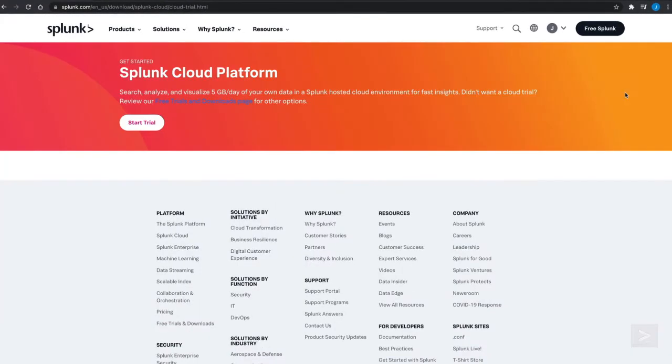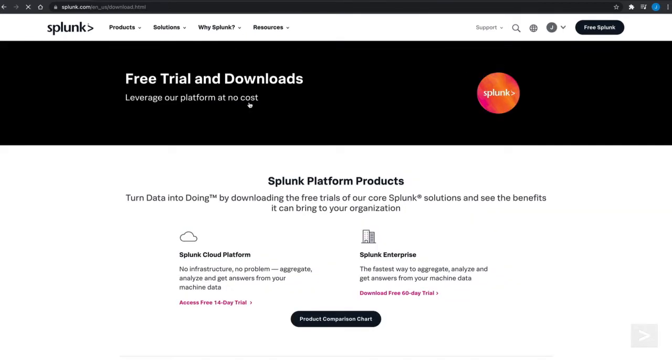Once logged in, we click the Free Trials and Downloads Page link. Under Splunk Enterprise, we click Download Free 60-Day Trial.